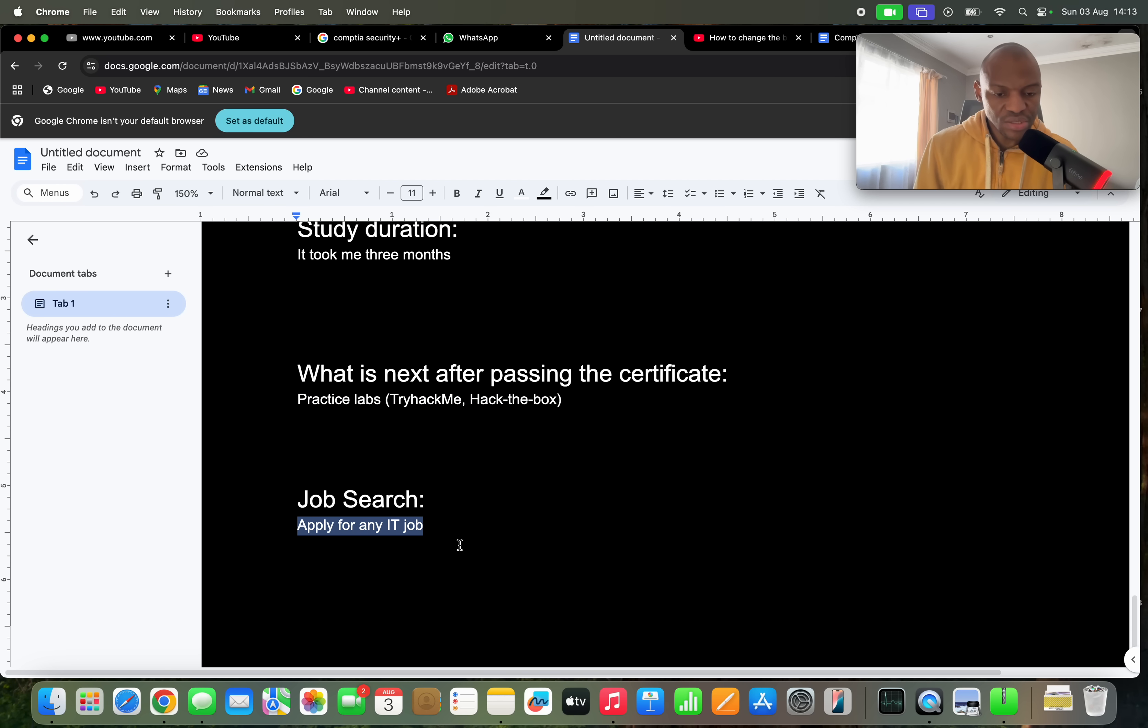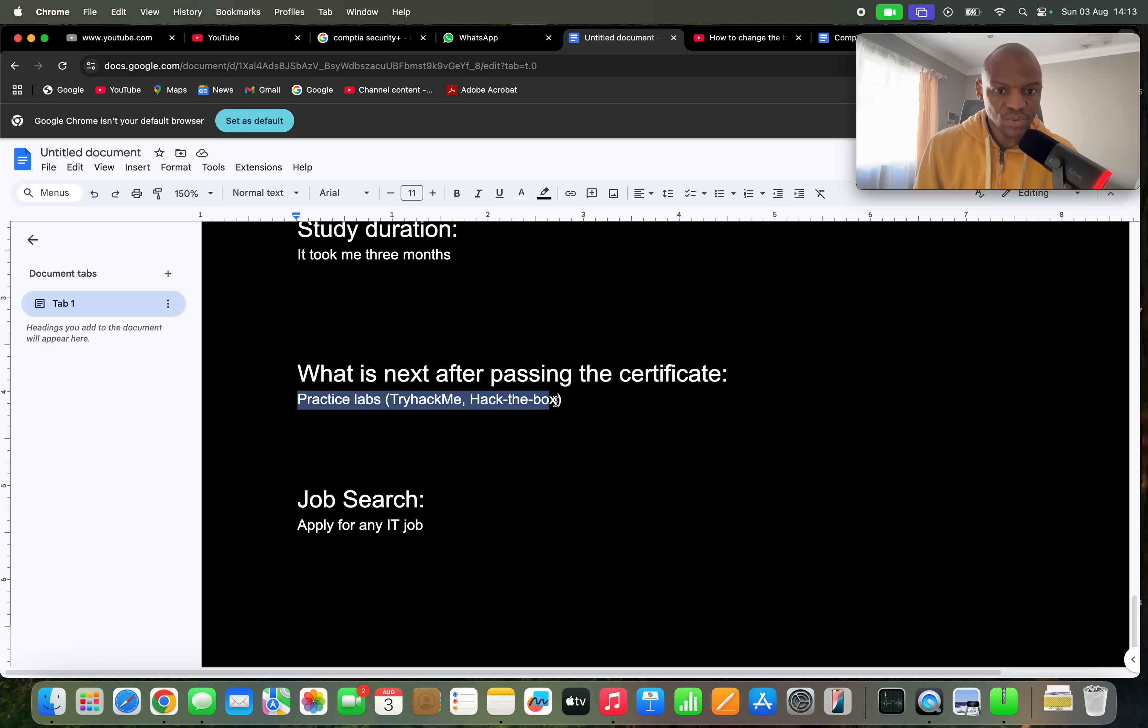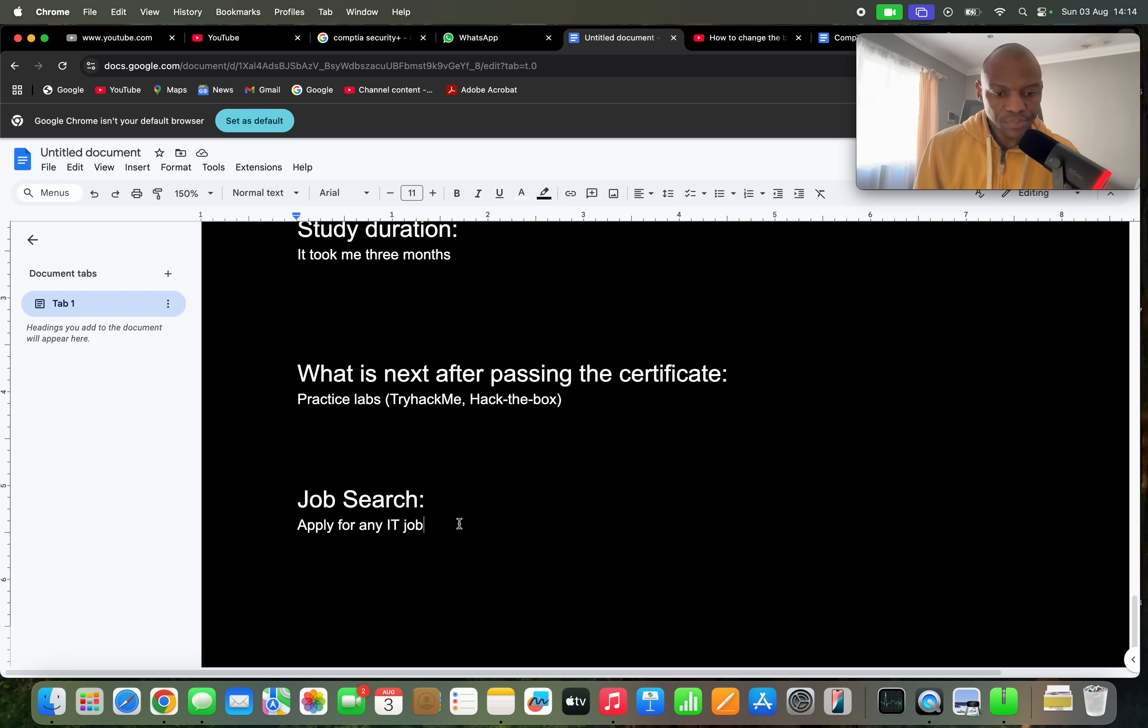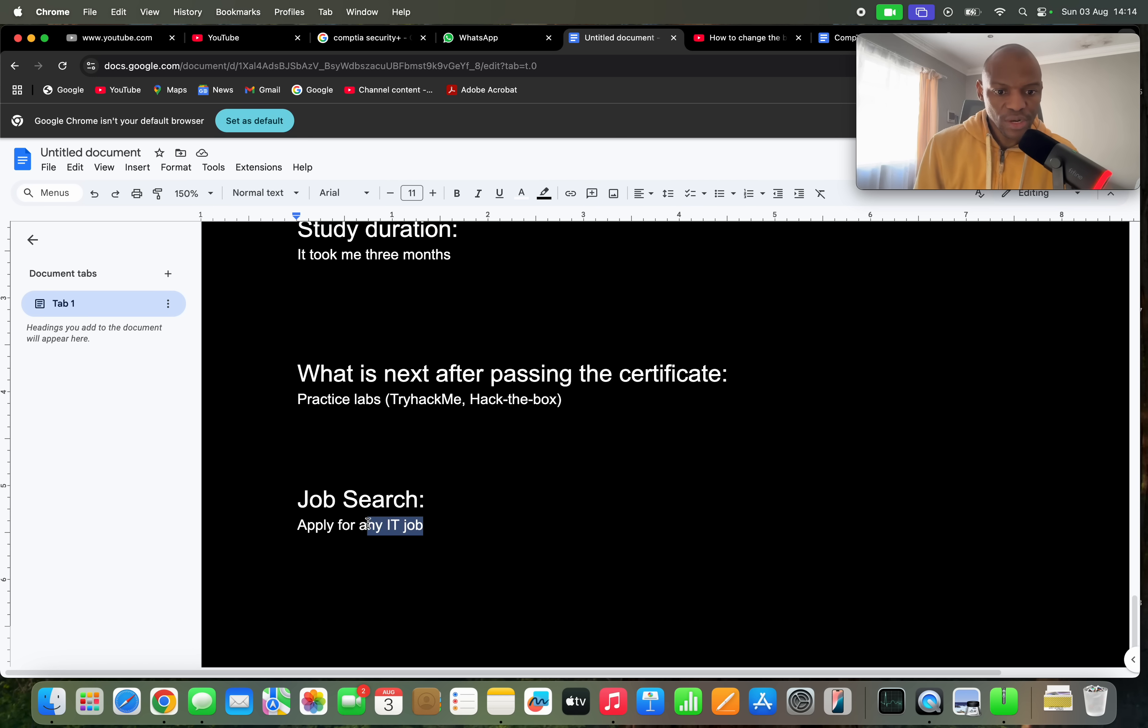And then try and apply for any IT job. It's not easy to get into cybersecurity with just a Security Plus certificate, even if you have some practice labs as well. It's not that easy, competition is high, the companies are looking for highly skilled individuals, and it's not that easy to get those skills just from doing practice labs on TryHackMe and Hack The Box. So I would try and apply for any IT job, and then you will get closer to the cybersecurity job once you are within the IT industry.